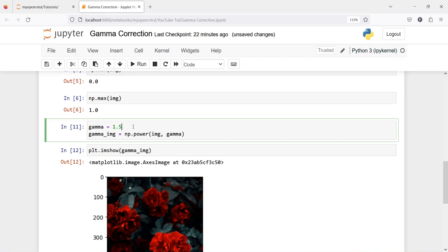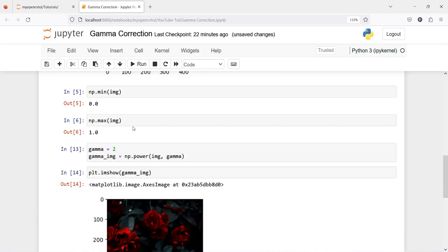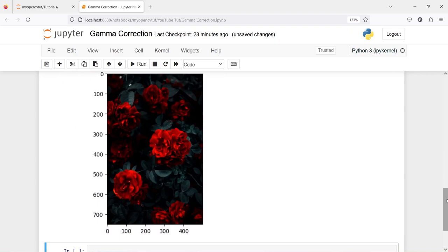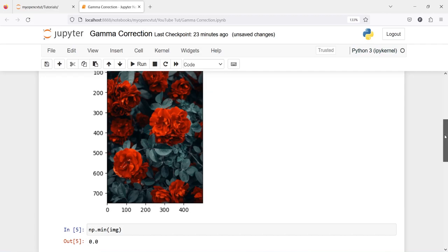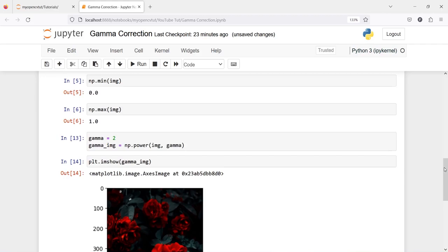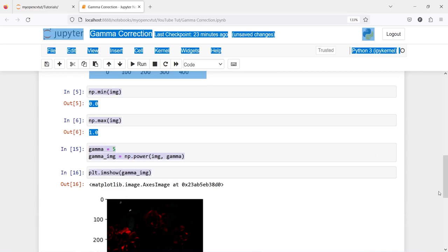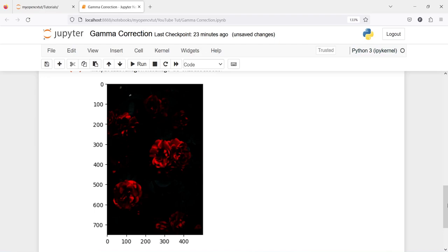We can make it even more darker. I will make this 2 and execute our code again. Here in the output you can see the image is getting even darker — the red color is appearing more pronounced and the green color has started becoming like black compared to the original. If I make it 5, let's see what happens. Here in the output you can see that the image has become so dark that we are not able to see it clearly, except for the two flowers which are brightly colored.